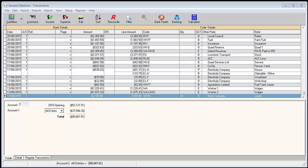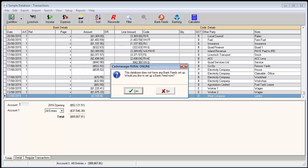Once you have logged into your farm business, go to the transactions screen. Click on the bank feeds button at the top of the screen, and select yes to set up the bank feed.